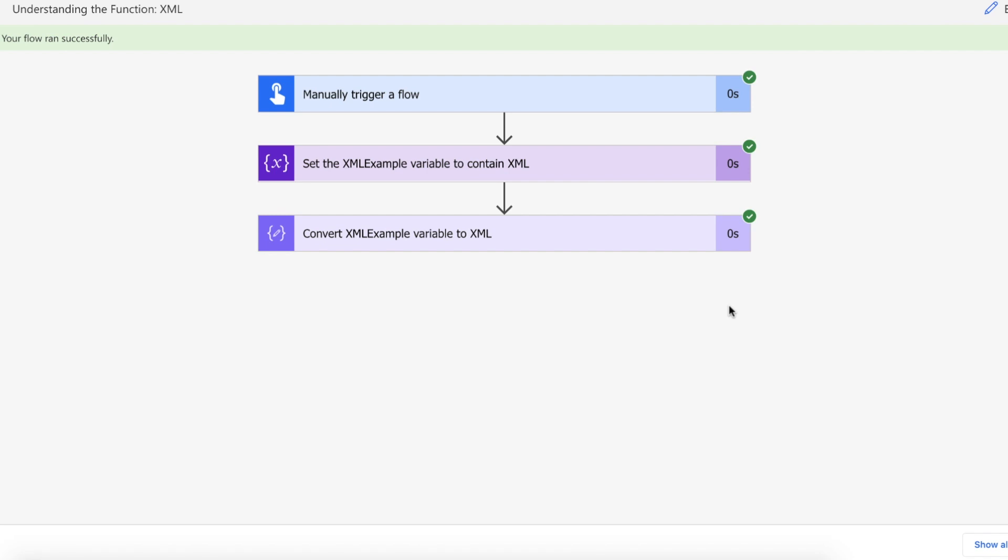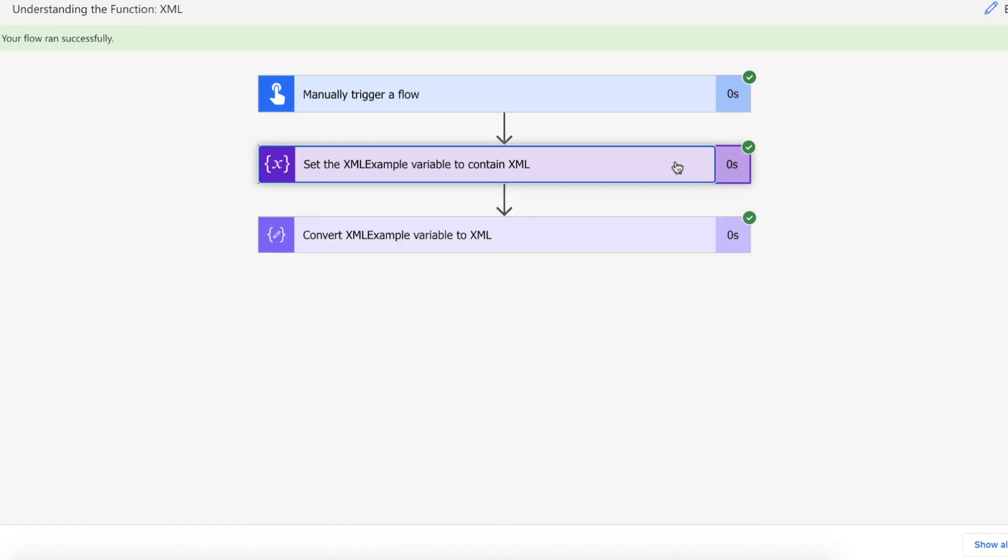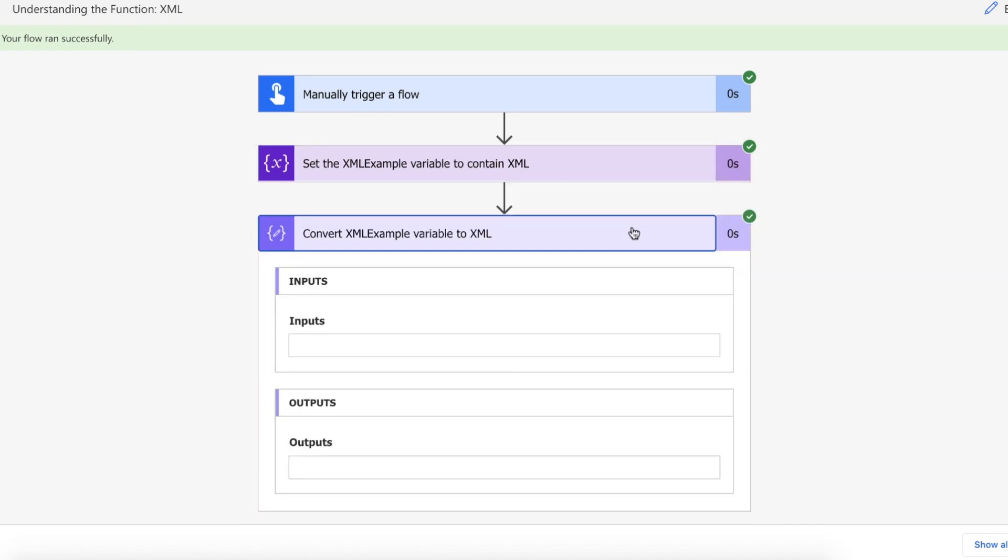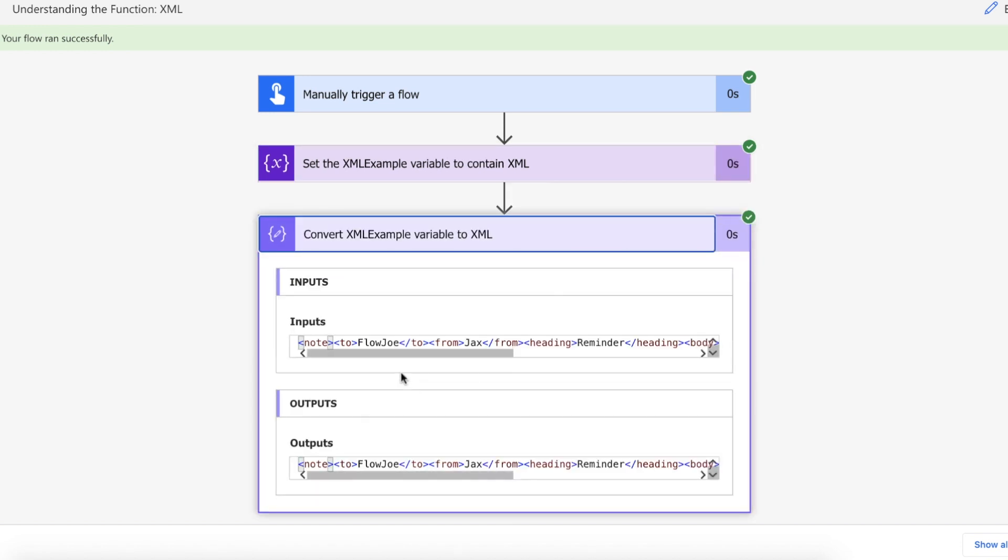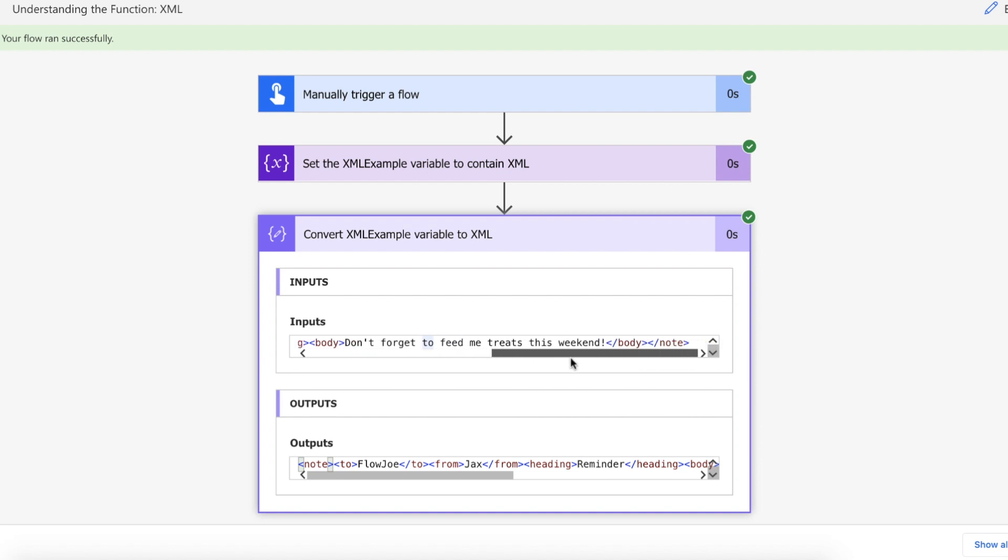Right so as you can see our flow has run successfully. We've assigned the XML to a string type variable and then what we've done is we've actually converted it to XML. As you can see here the syntax for XML is highlighting and you can see that we now have XML returned to us.